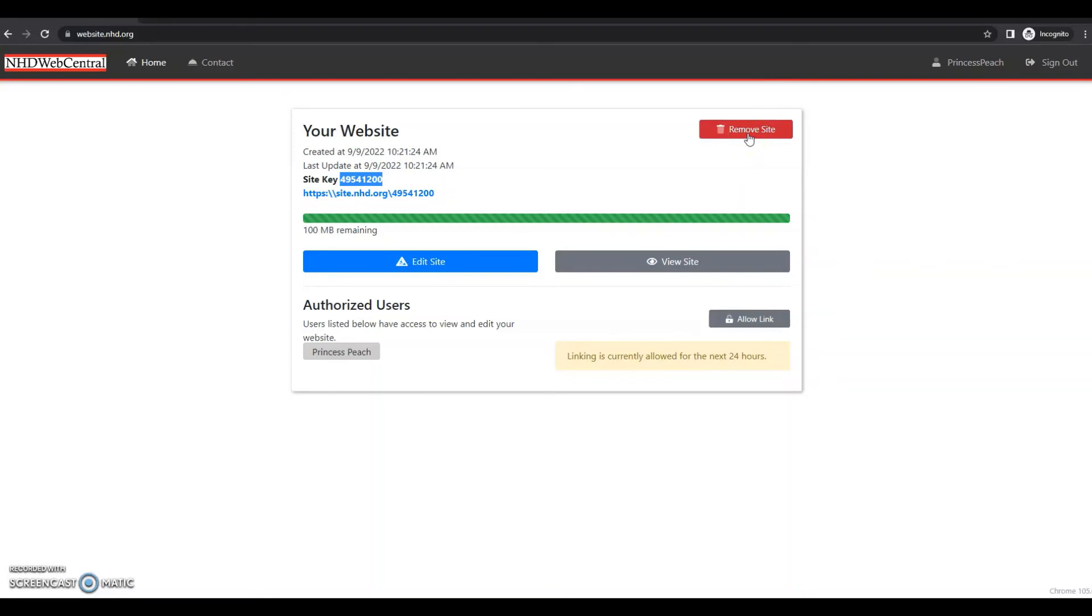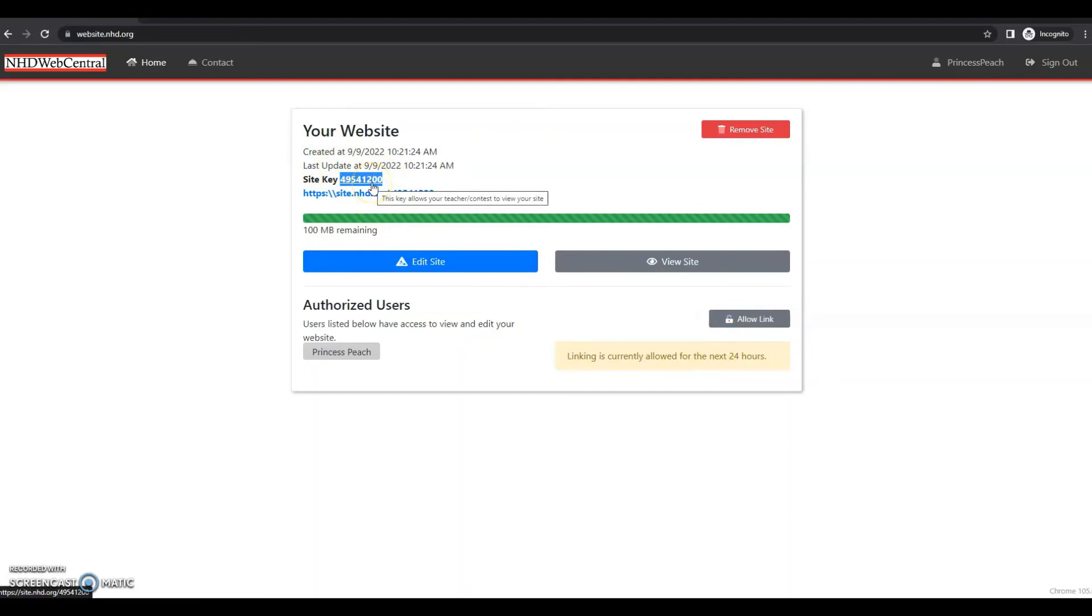But remember, the important thing for student one is to click allow link and then distribute this site key to your group members.